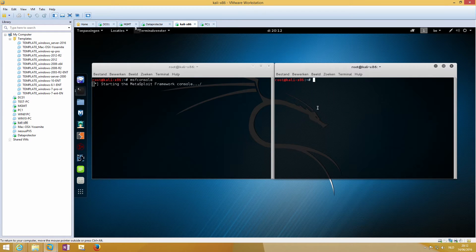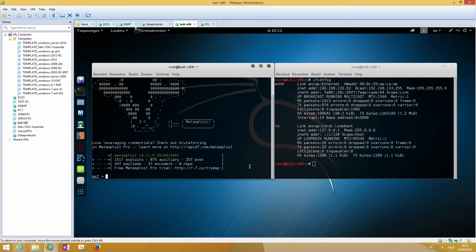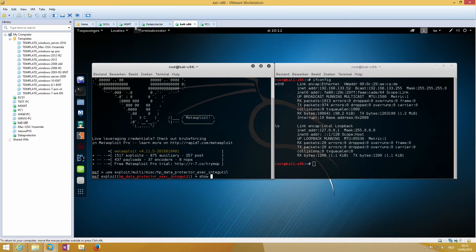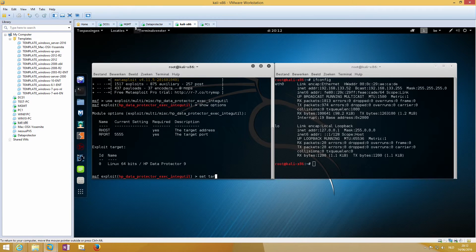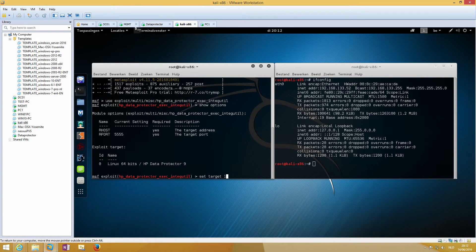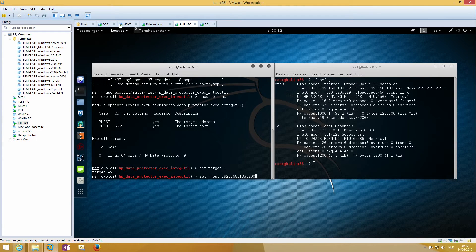In Kali we will set up this exploit with MSF console using exploit HP Data Protector exec and techutil. This will only work if the host is not using encrypted control communication. Our target is a Windows machine, so we set the target to 1, which is Windows. If it would be Linux, I would set the target to 0. The host is the IP address from our domain controller.